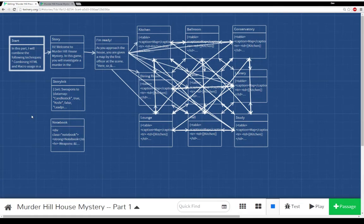I'm calling this Murder Hill House Mystery. And it's based a little bit — okay, kind of a lot — on the game Clue or Cluedo.